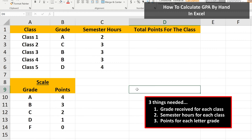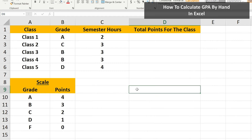For the points of a grade, typically an A is worth 4 points, a B is 3 points, a C is 2 points, a D is 1 point, and an F is worth 0 points. And I've noted that in the chart here in the worksheet.